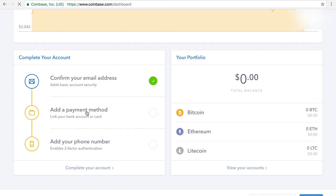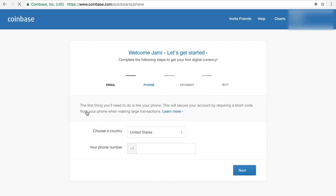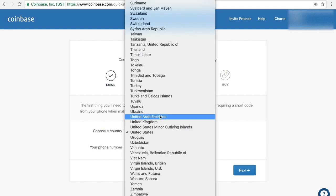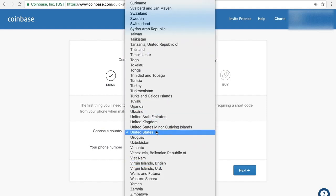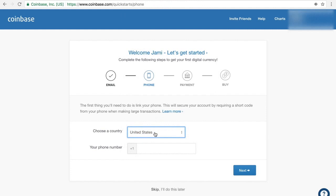So you would add your payment method. If you're in the United States, these are all different countries here that they have. So if you're in the United States, you just want to add your phone number here and do the authentication. And we'll do that now. So just give me a moment, I'll be right back.